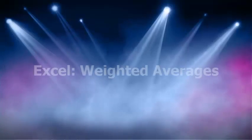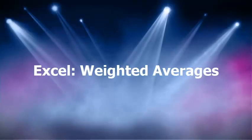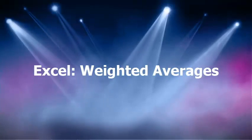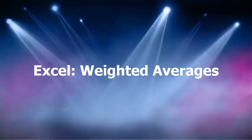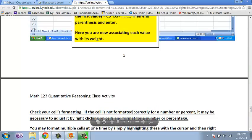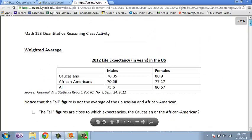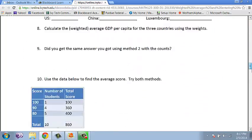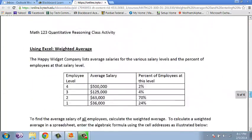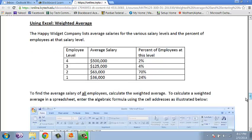This is a video from Math 123. This video gives instructions on how to find a weighted average using Excel. I'll be using an example out of our in-class activity labeled weighted averages. You will find instructions for the Excel part on page 5. You might want to get these instructions out and try them along with me.